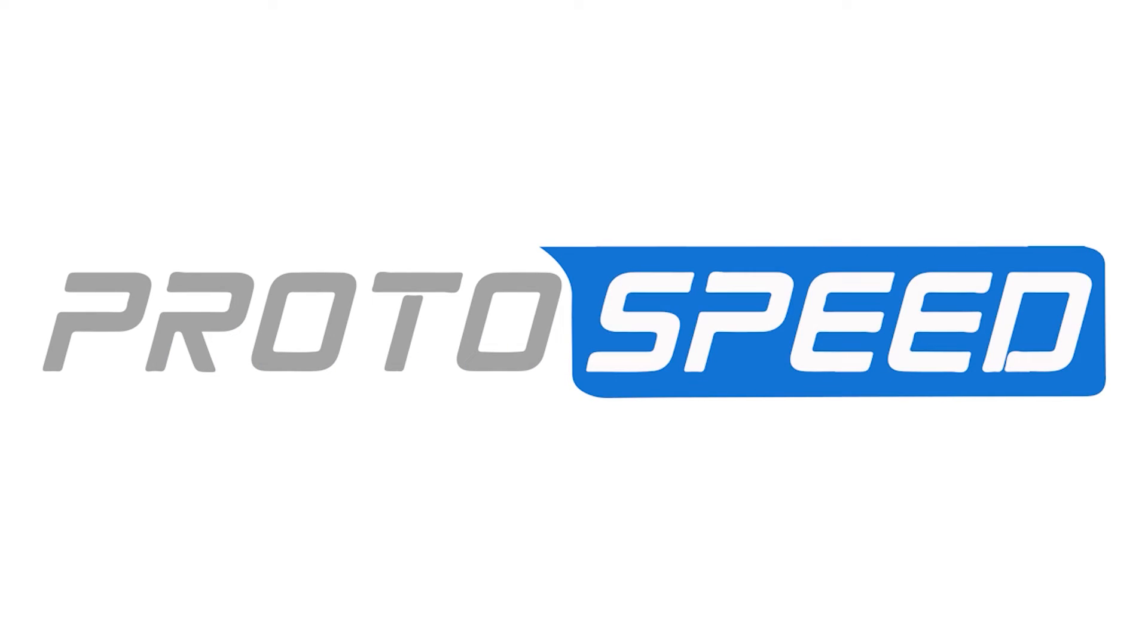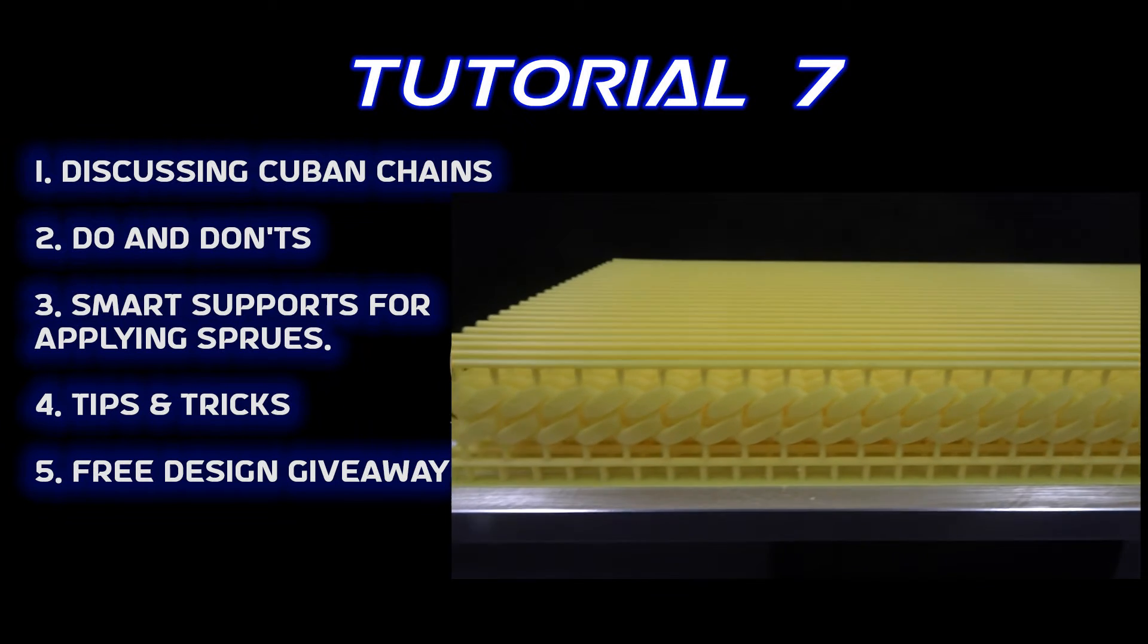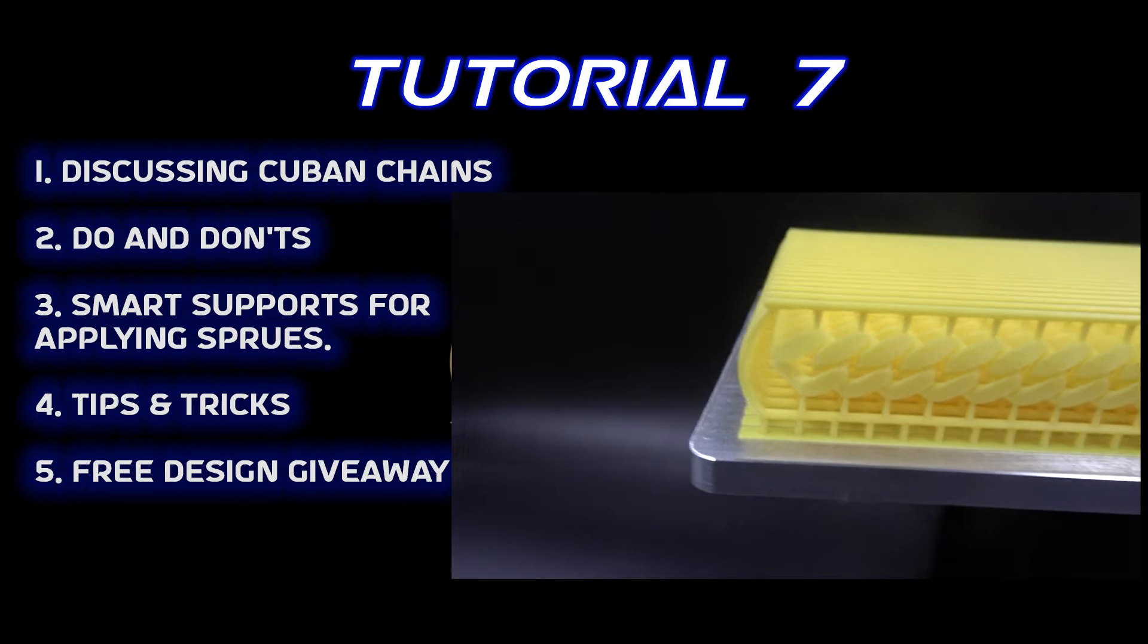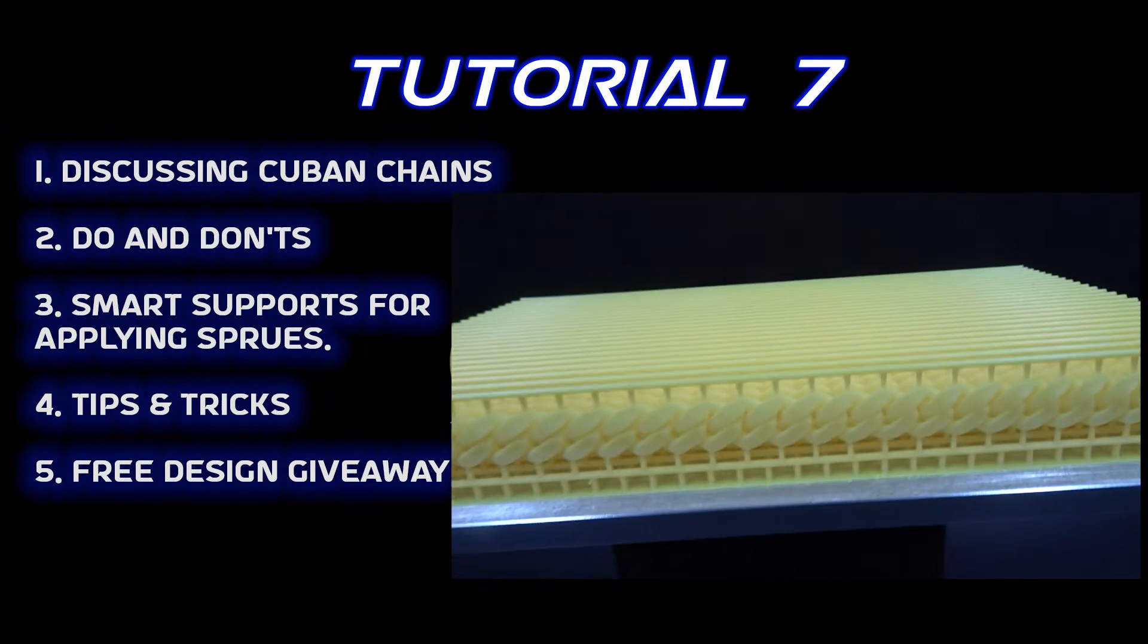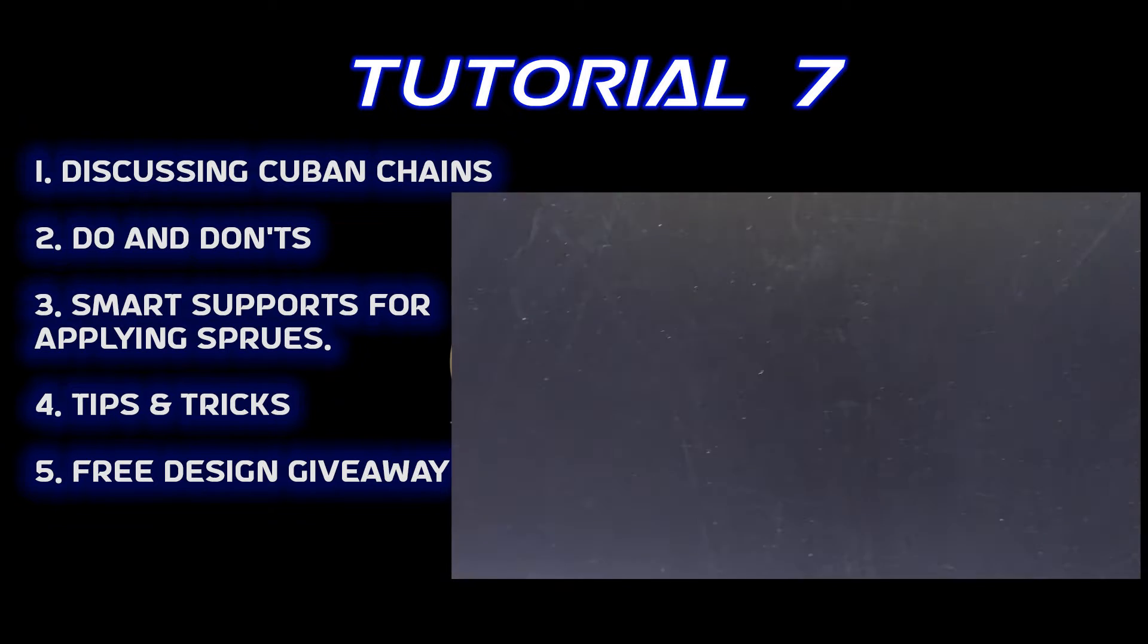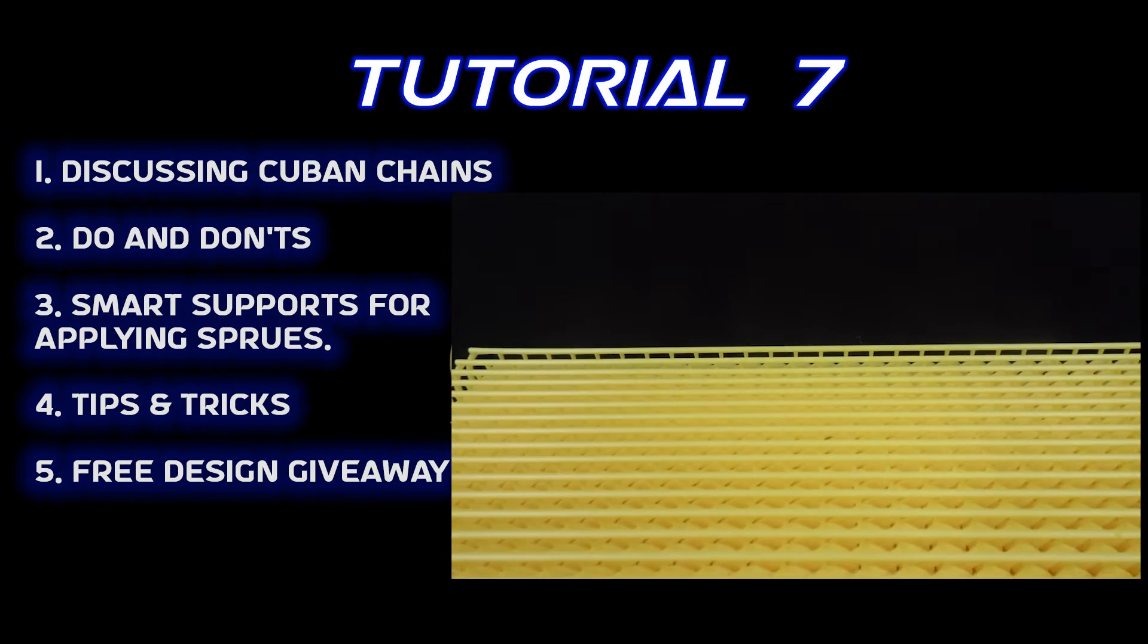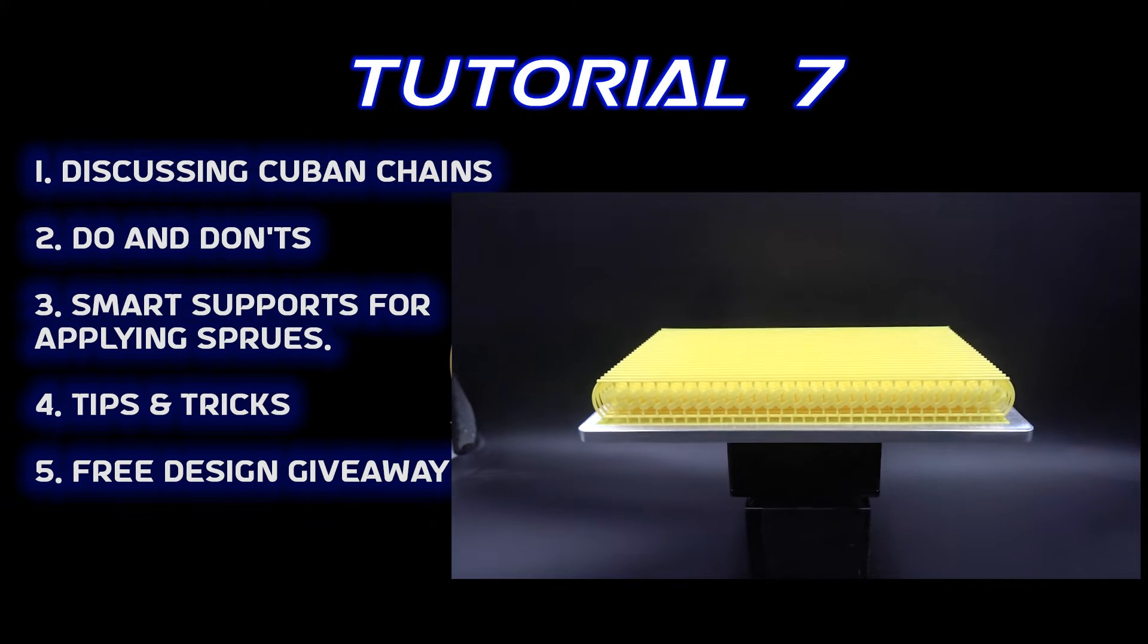Hello and welcome to ProtoSpeed tutorials. This time we're going to put pipe-like supports around the Cuban chains. As we know, Cuban chains are really trendy in the market, and with 3D printing techniques now it's possible to have them 3D printed and casted while keeping them hollow to have the desired weights.